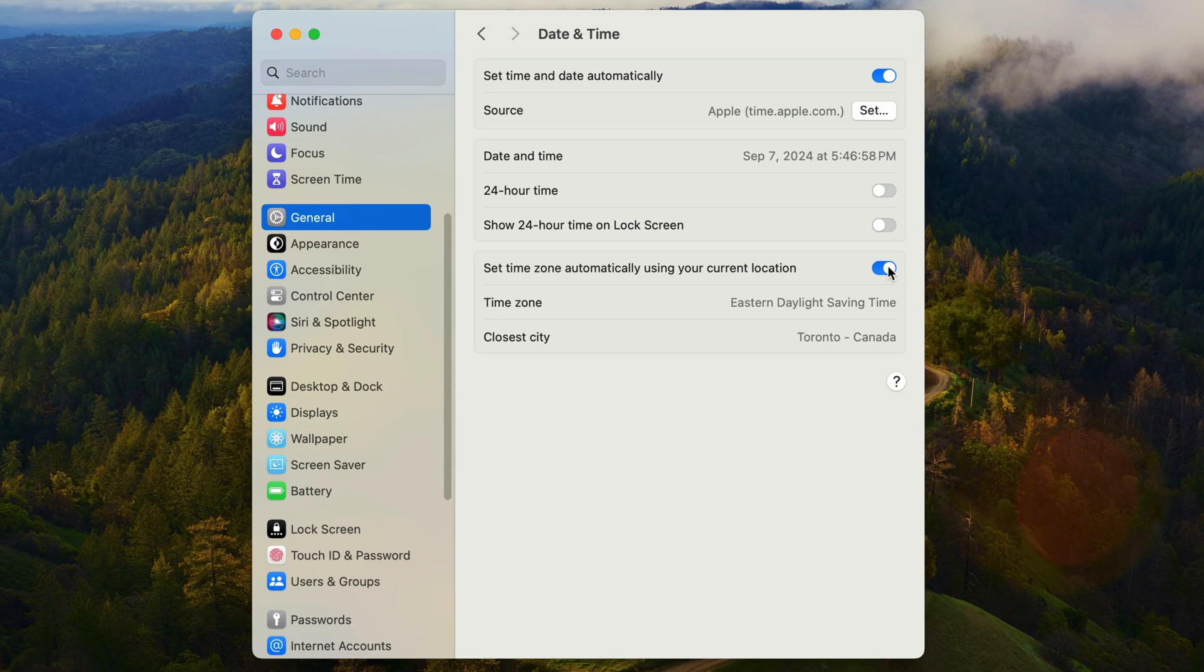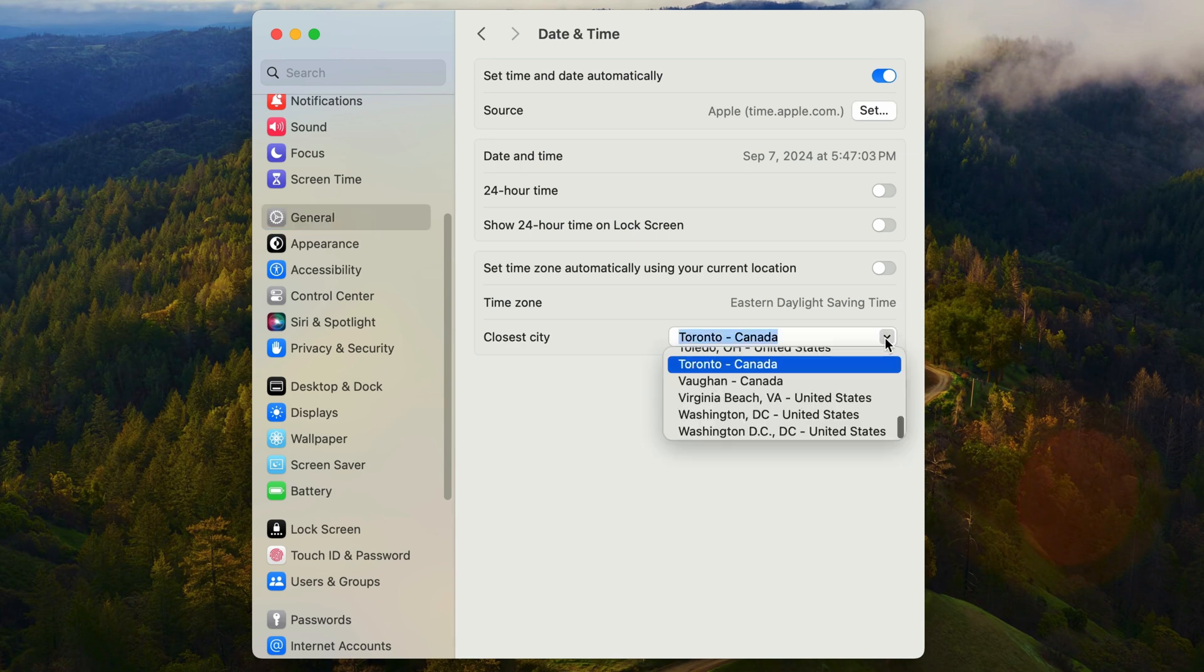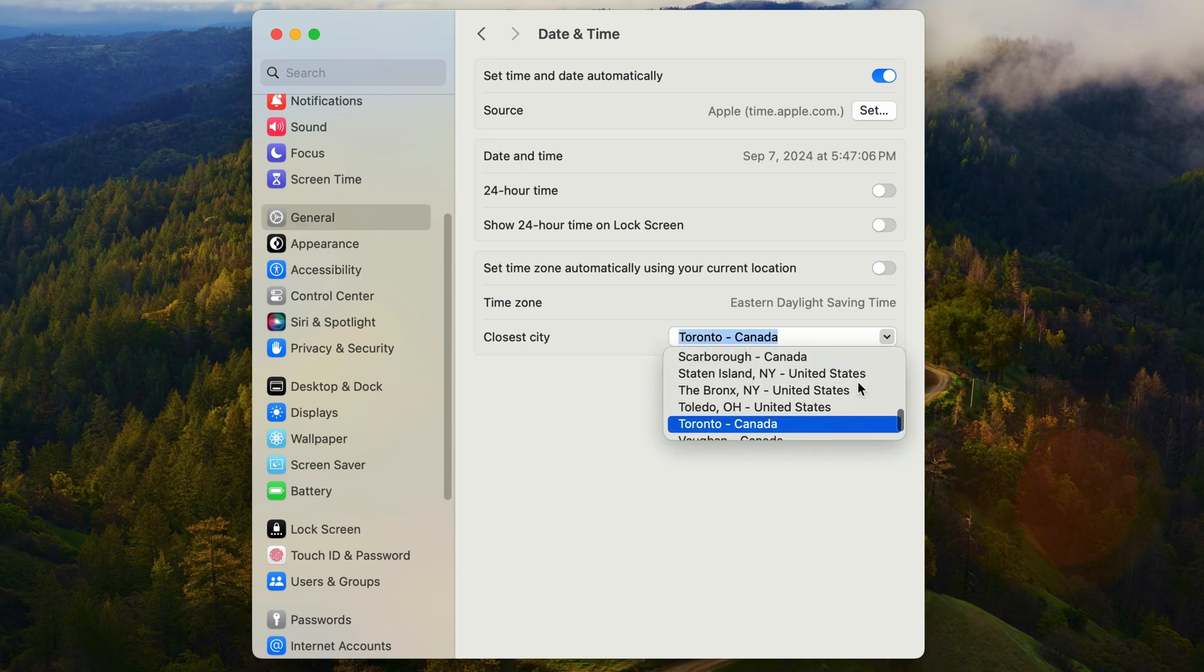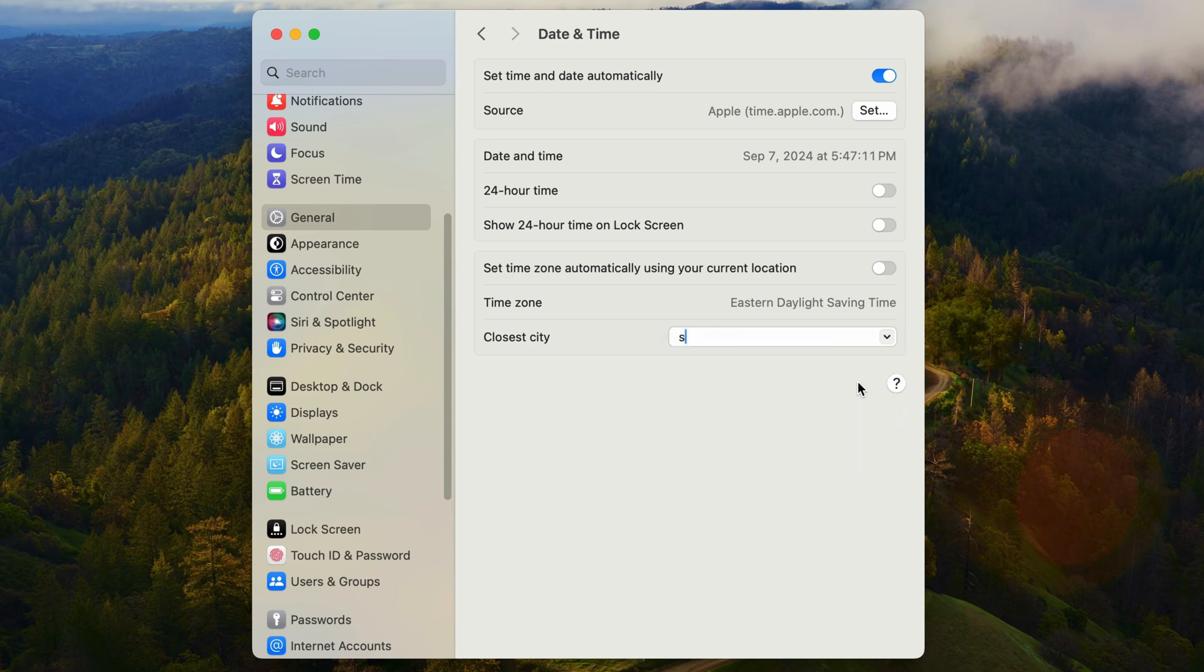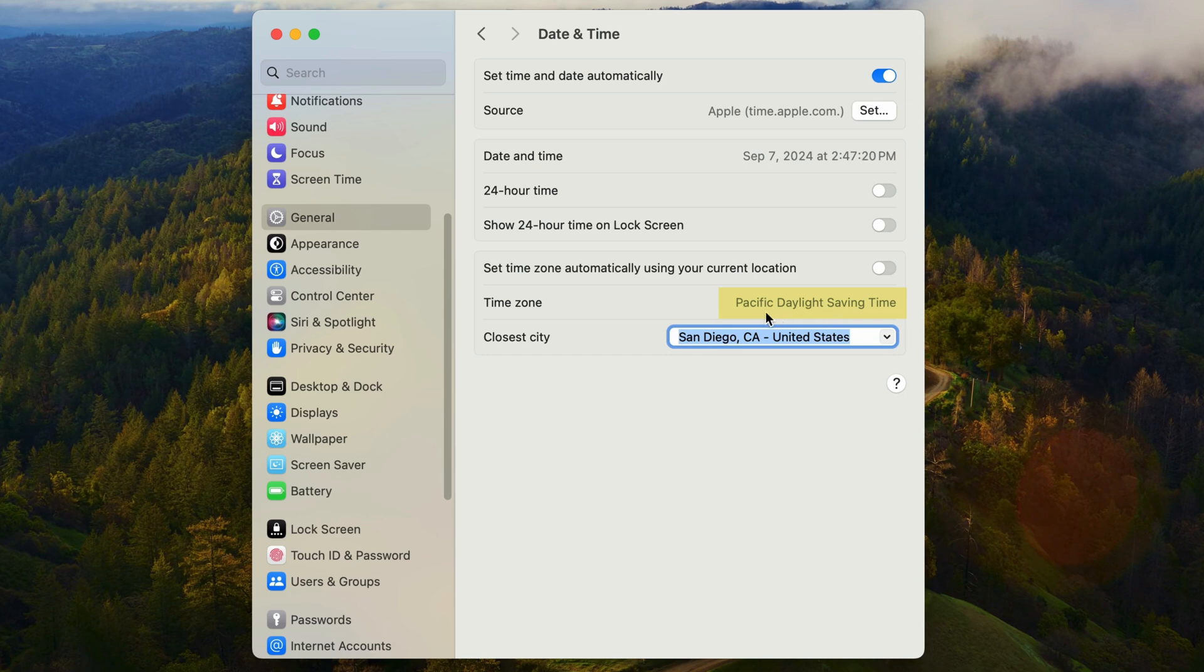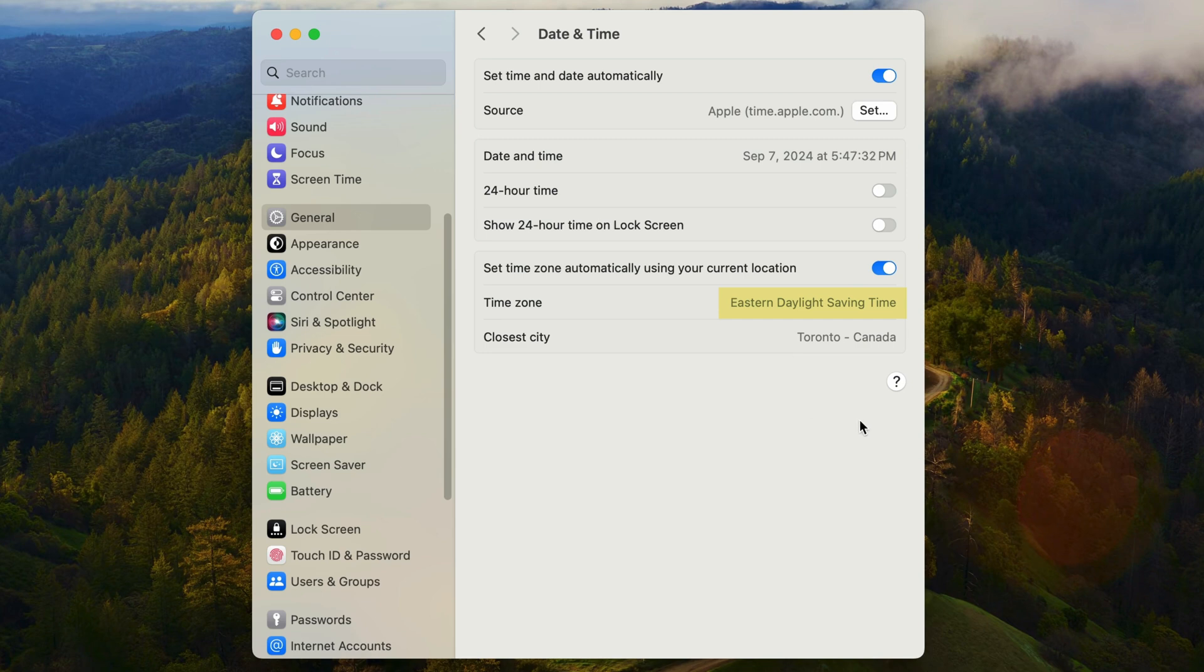Instead of selecting the time zone by name, you have to select the nearest city which is associated to the desired time zone. I'll search for San Diego and you can see that the time zone changes to Pacific Daylight Time. I'm going to turn the automatic time zone back on and you can see that it switches back to Eastern.